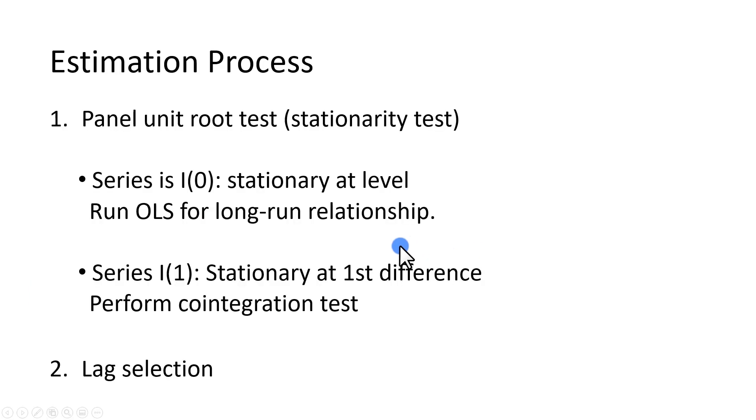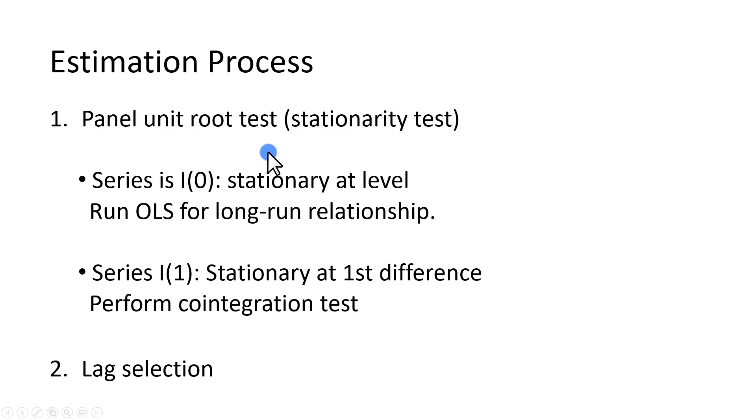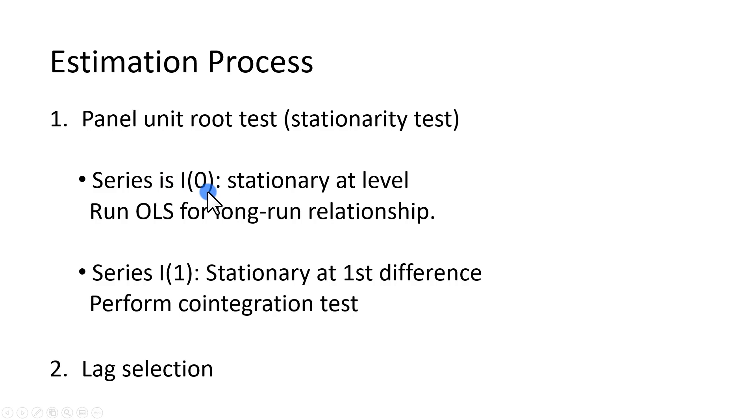Importantly, estimation process begins with a panel unit root test, which is a stationary test designed to determine if the variables you're going to be working with are stationary at level, meaning they're I(0), or stationary after first differencing, meaning they are I(1), integrated of the first order.